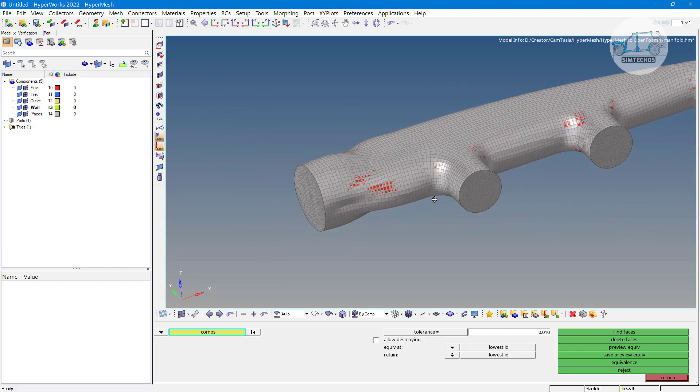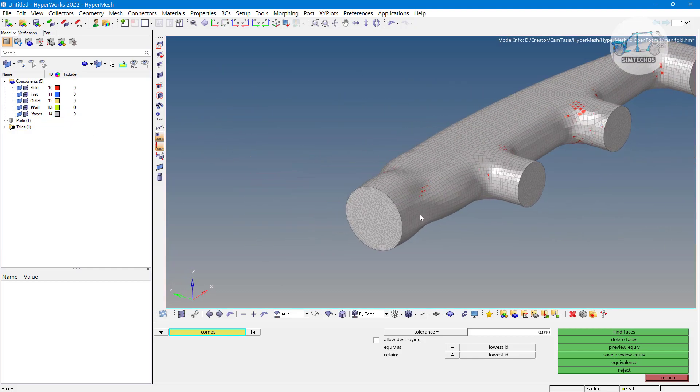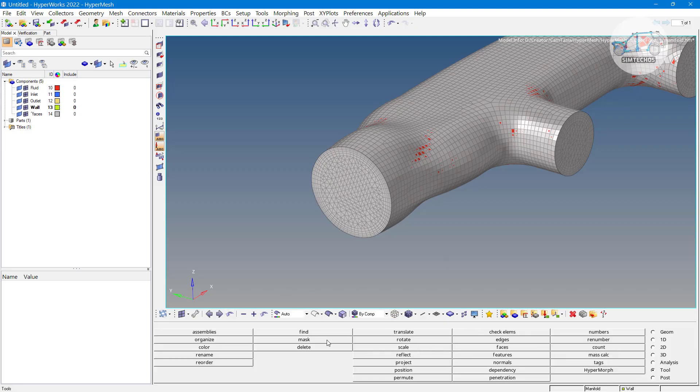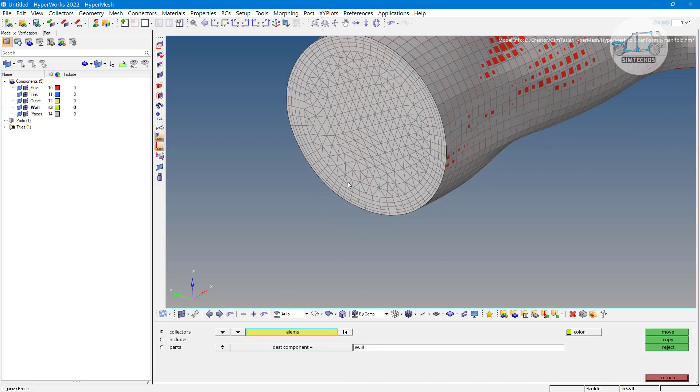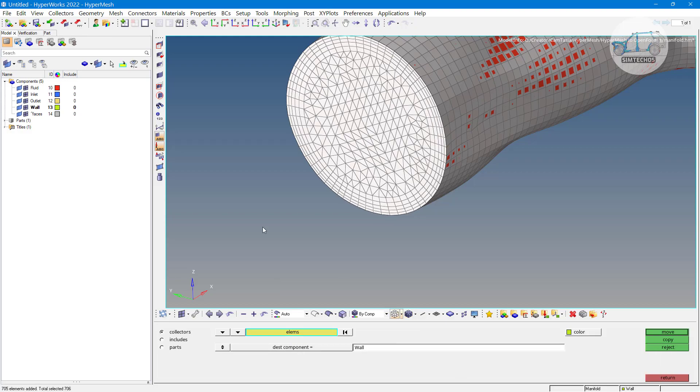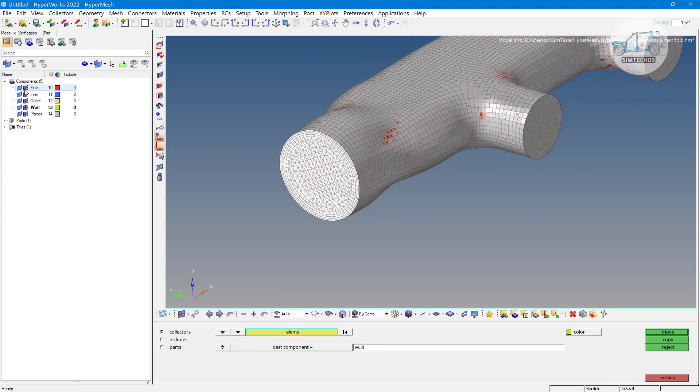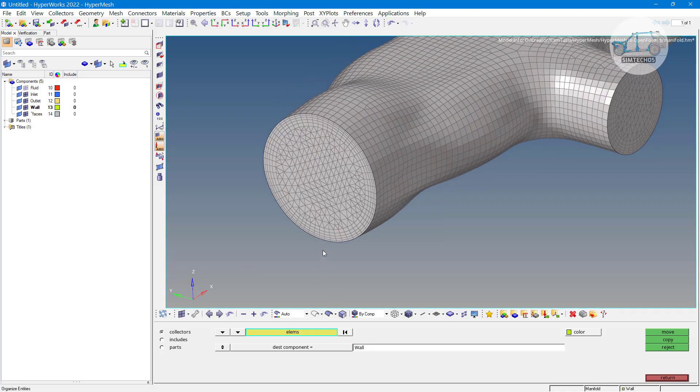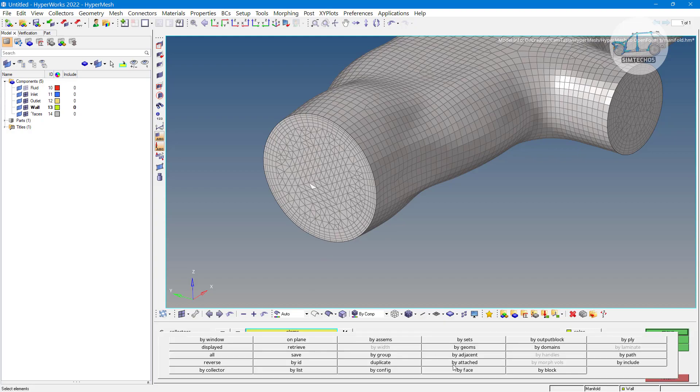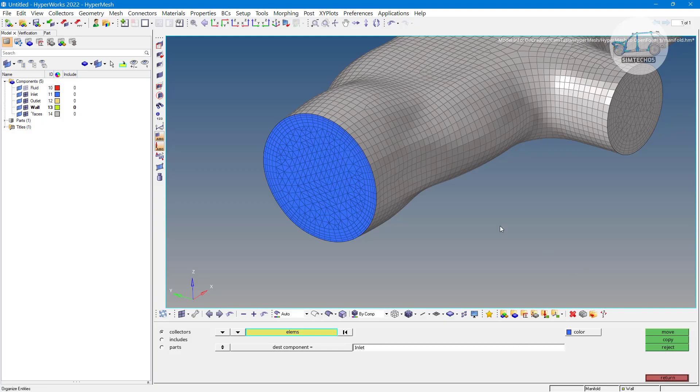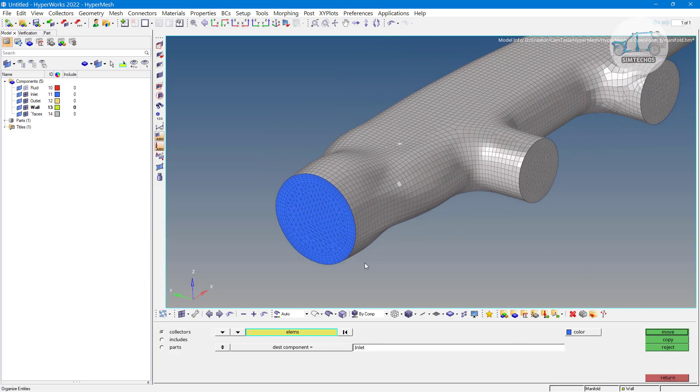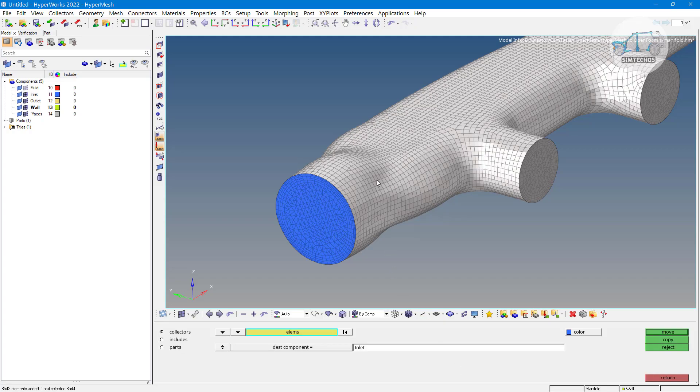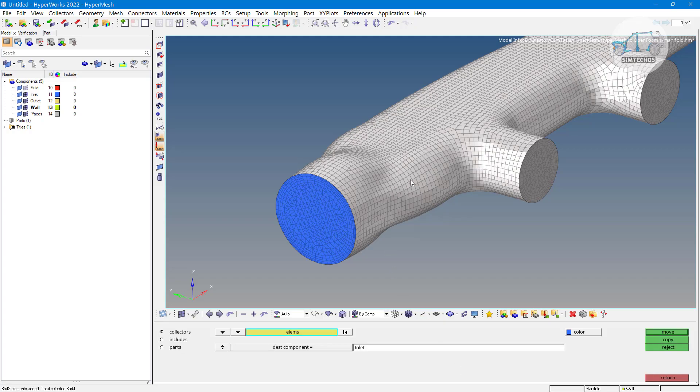Now how we can move those element. Let's say again organize options and one element element by face. For sake of simplicity you can hide your fluid element 3D element to avoid any selection of 3D element. Because I don't want to move now 3D element I want to move only the 2D element. By face and this is my inlet click on move. Similarly one element two element and by face. All face.